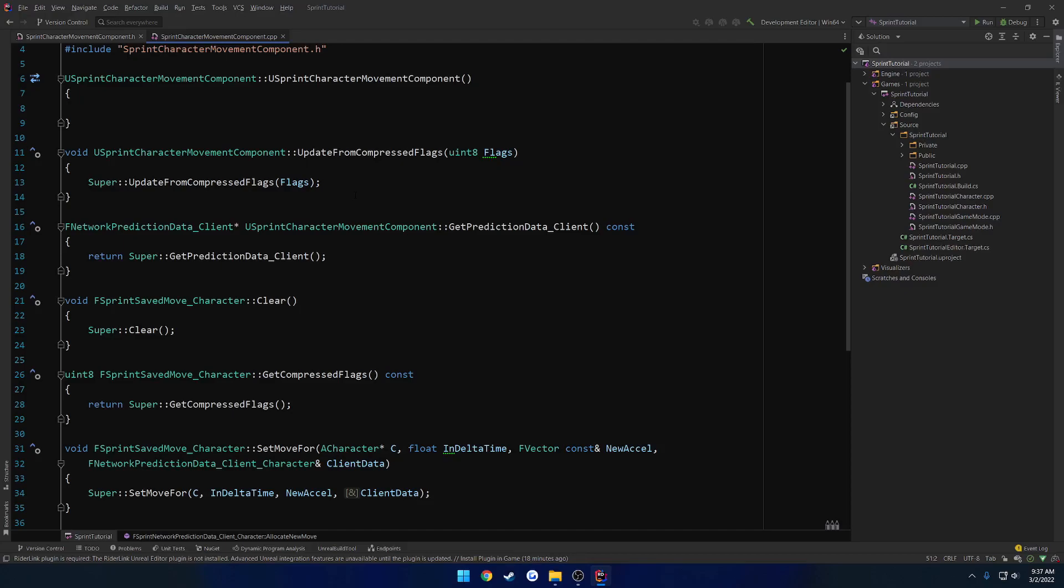So what the system does behind the scenes for us is when the client wants to change a flag, it creates a bunch of data that is needed, such as the timestamp of when that flag changed. So that way, this is where the prediction comes in. So because we know, or the server knows, when the client tried to change his flag, so he wants to start sprinting,